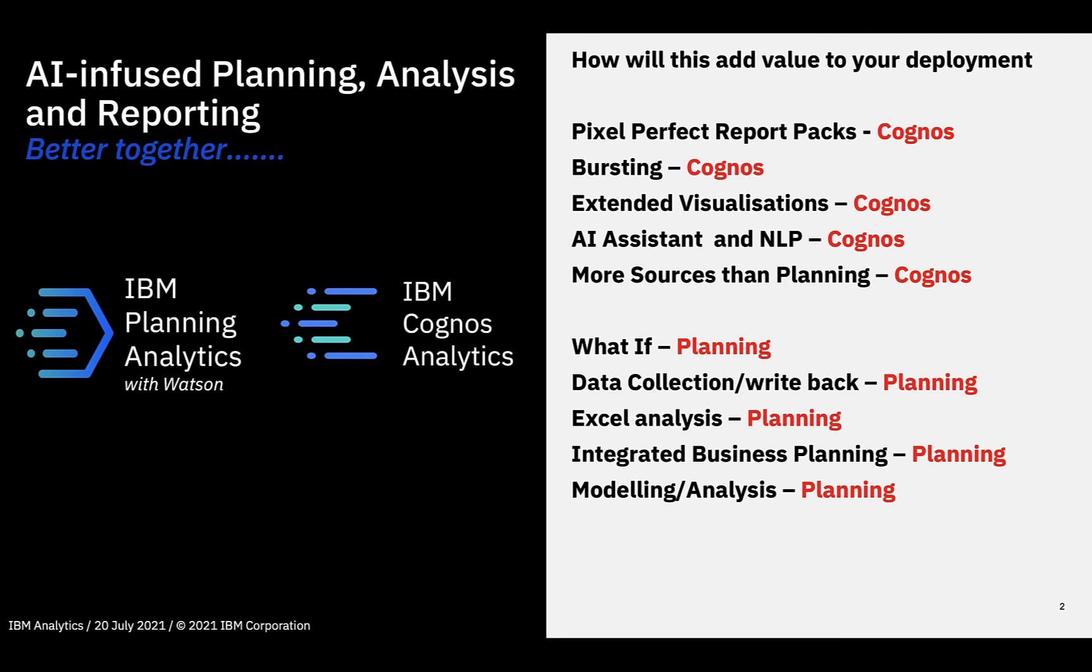And for Cognos Analytics customers, planning analytics brings to the table what-if analysis, data collection and write-back, the ability to use an Excel interface, plus integrated business planning as well as powerful modelling capabilities. And both platforms are really underpinned by this governance, compliance, security, with flexible deployment options. So loads of reasons why they're just great together.